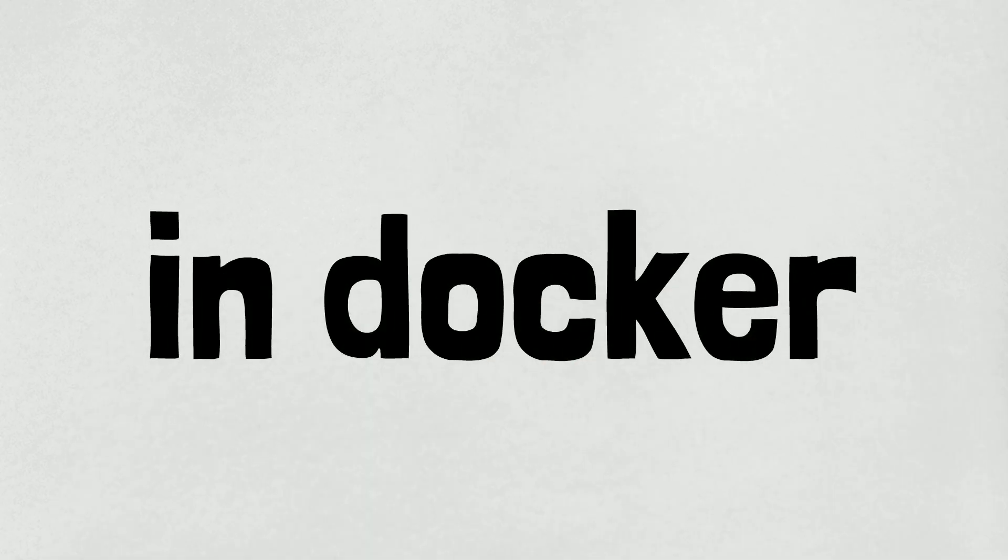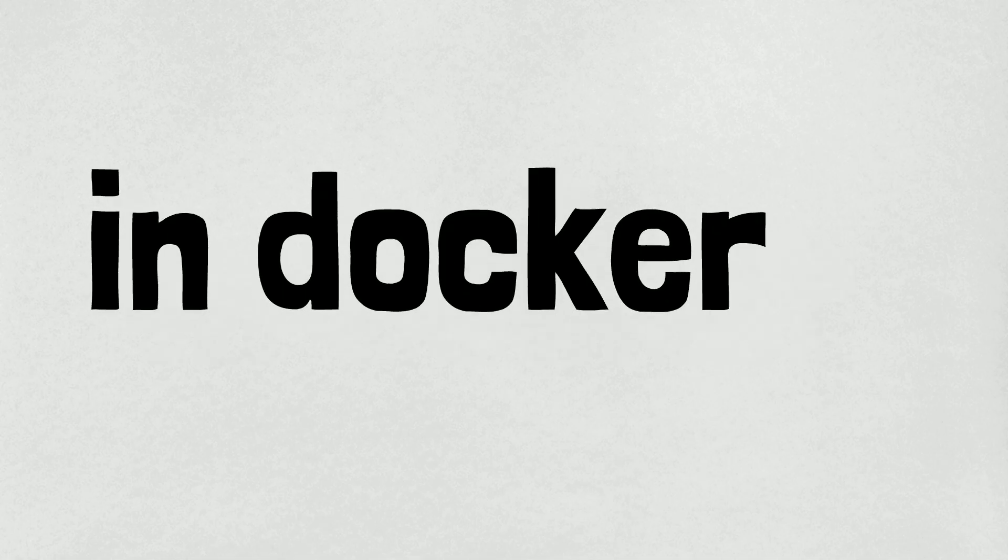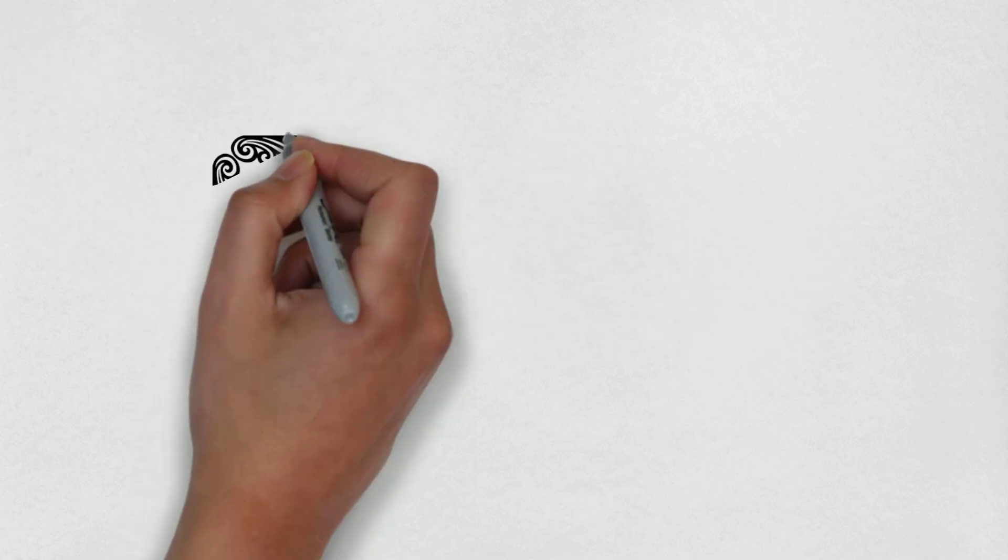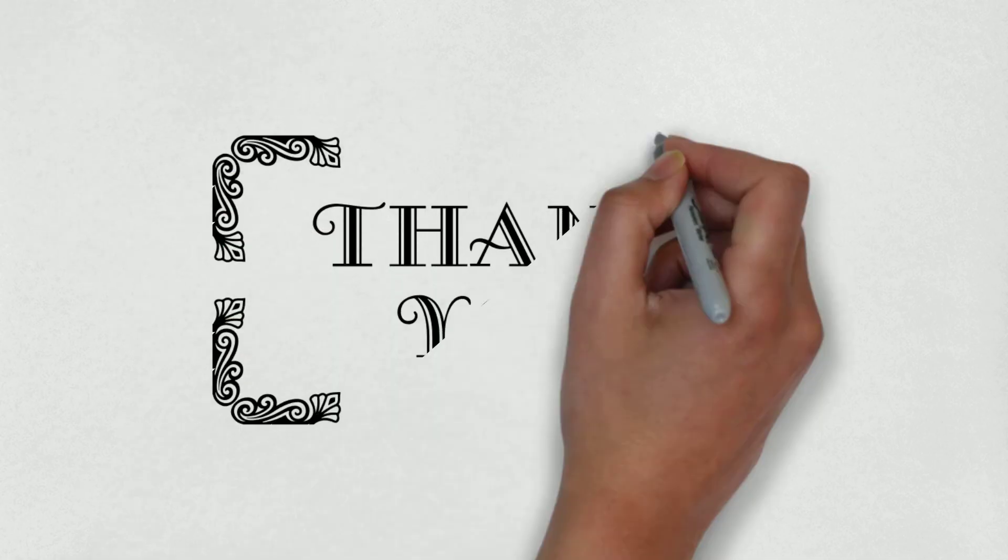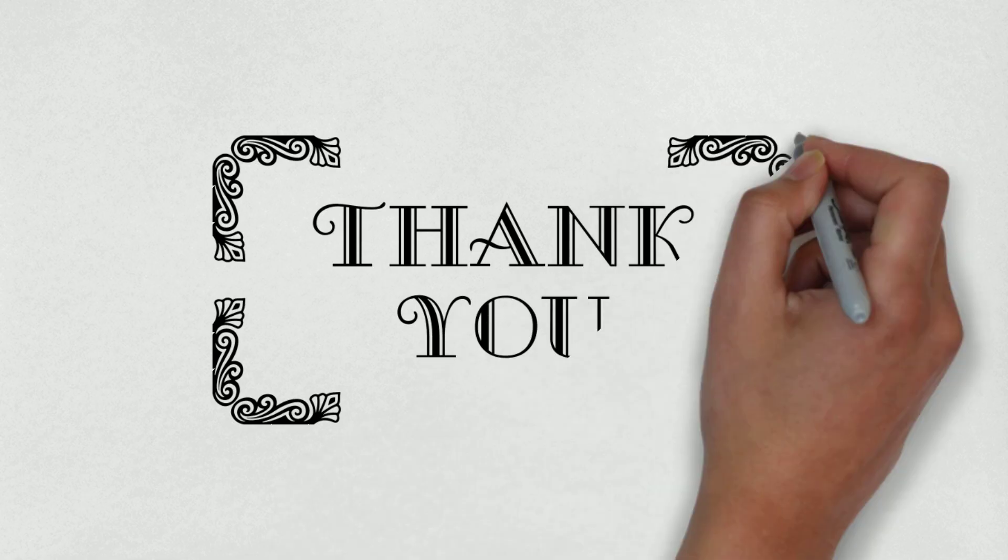That's all for now. Thank you for watching this video.